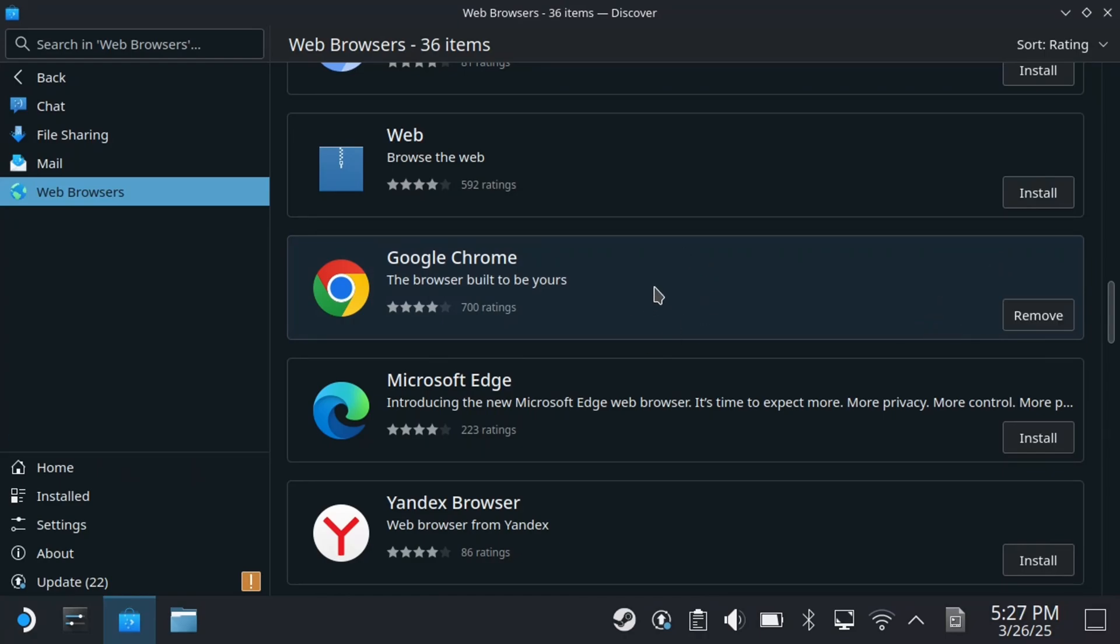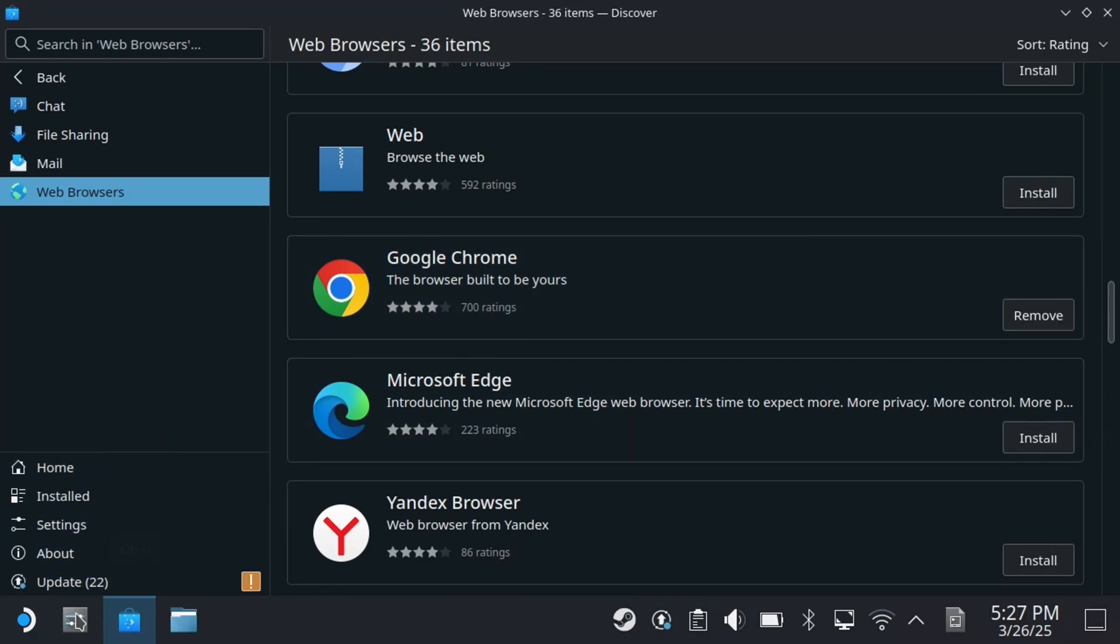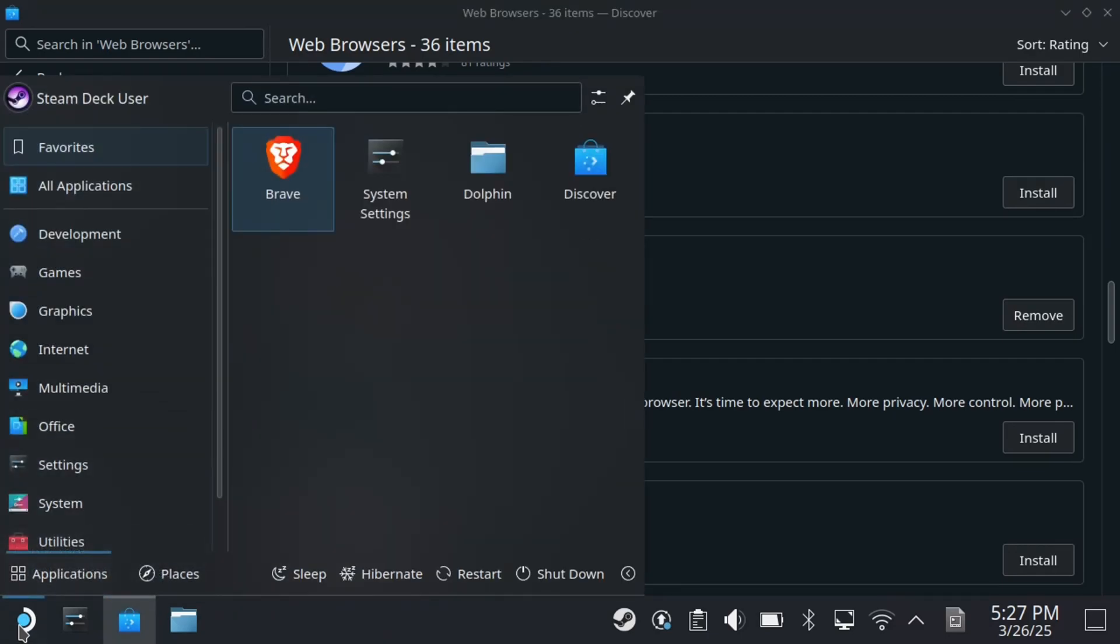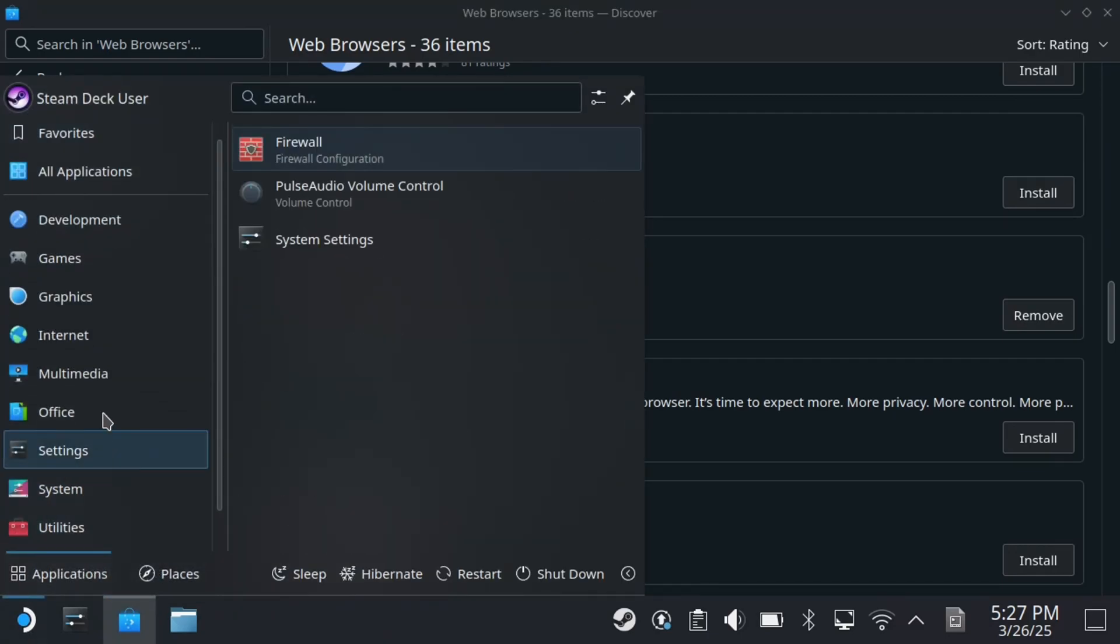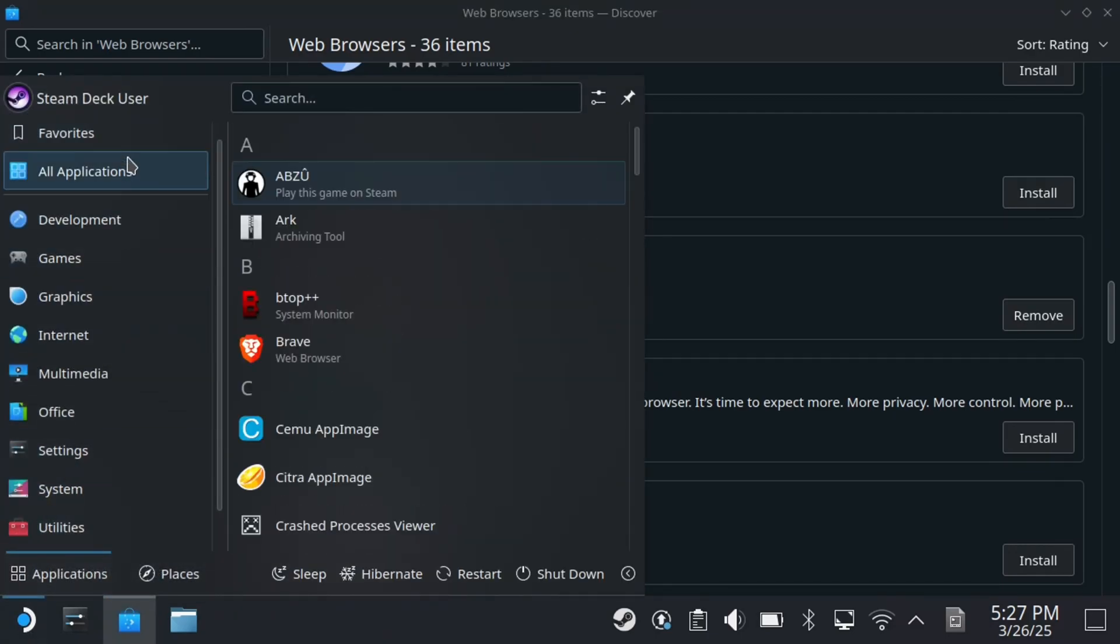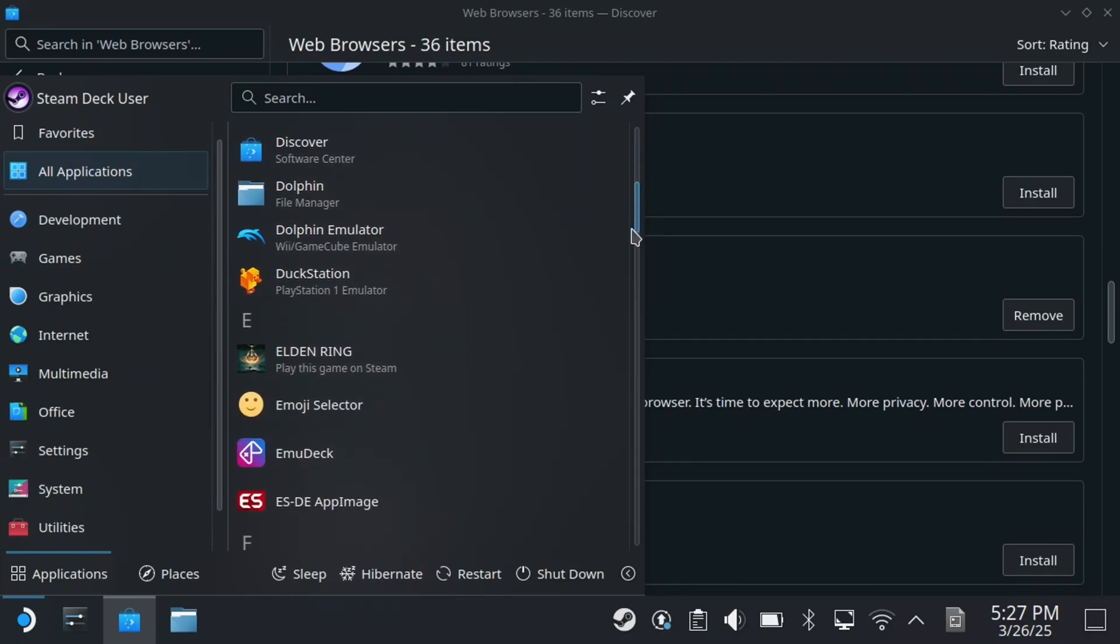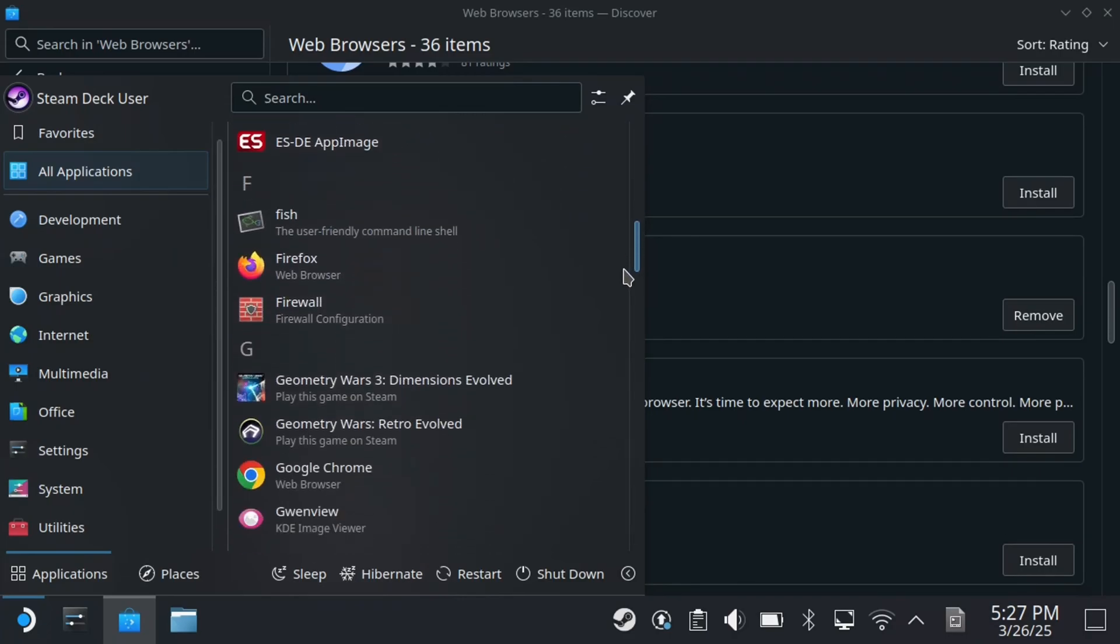Once it's finished, navigate to the bottom left corner again and press R2 on the application launcher. Then go up to All Applications and scroll over. Simply scroll down and look for the web browser.